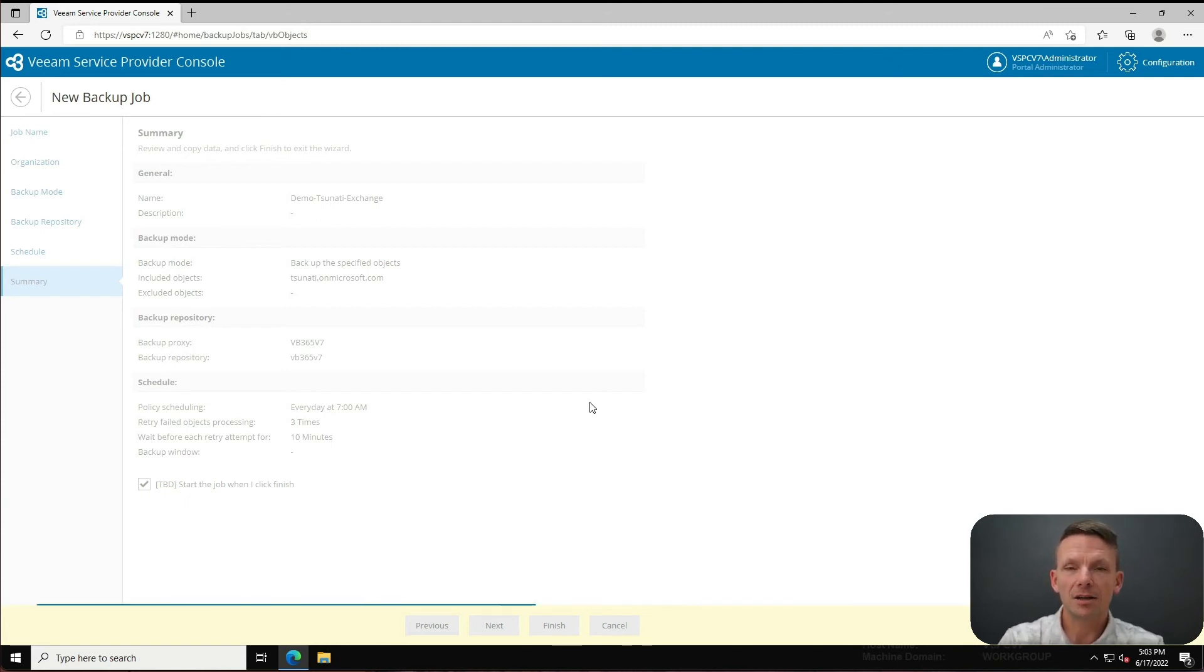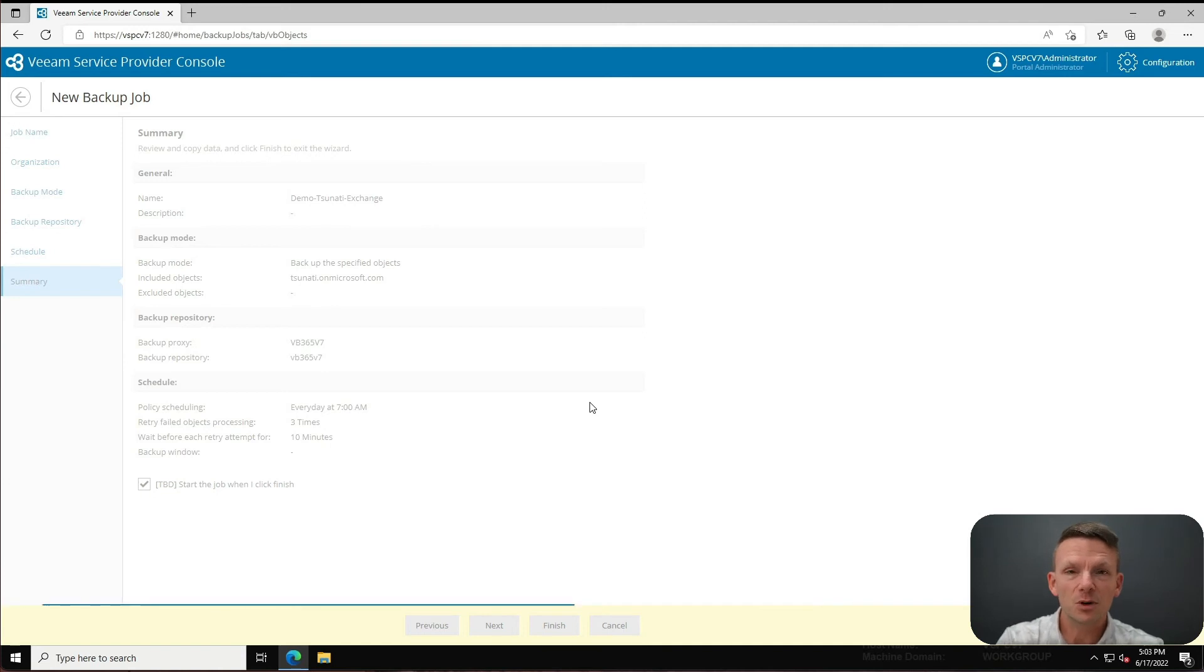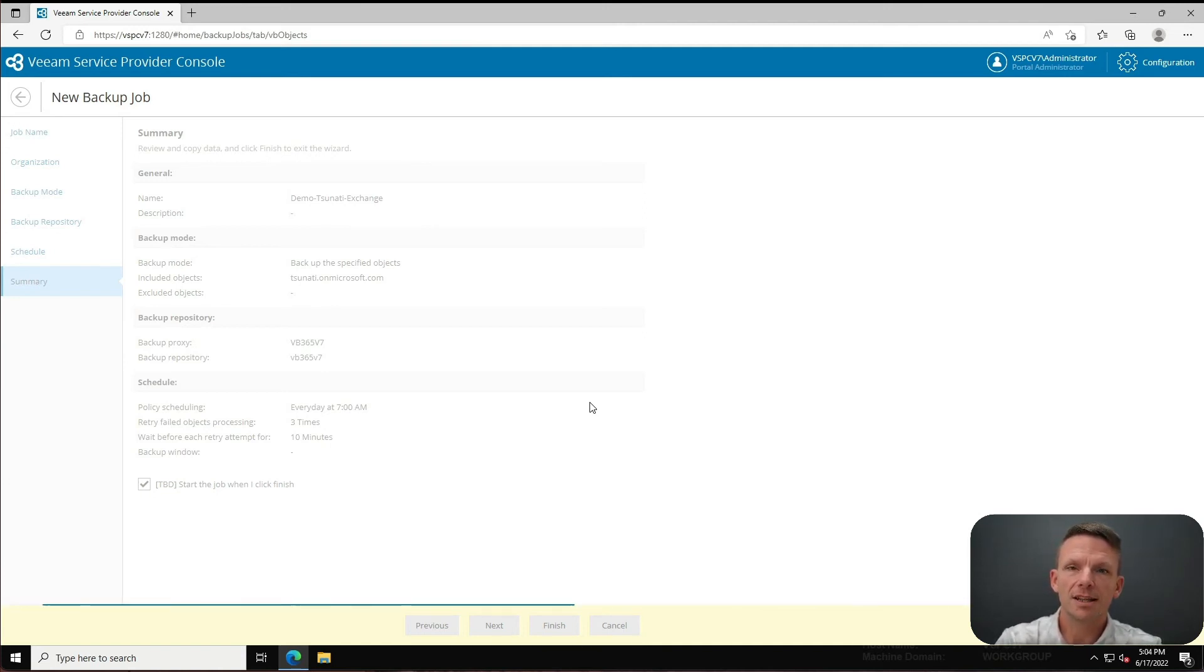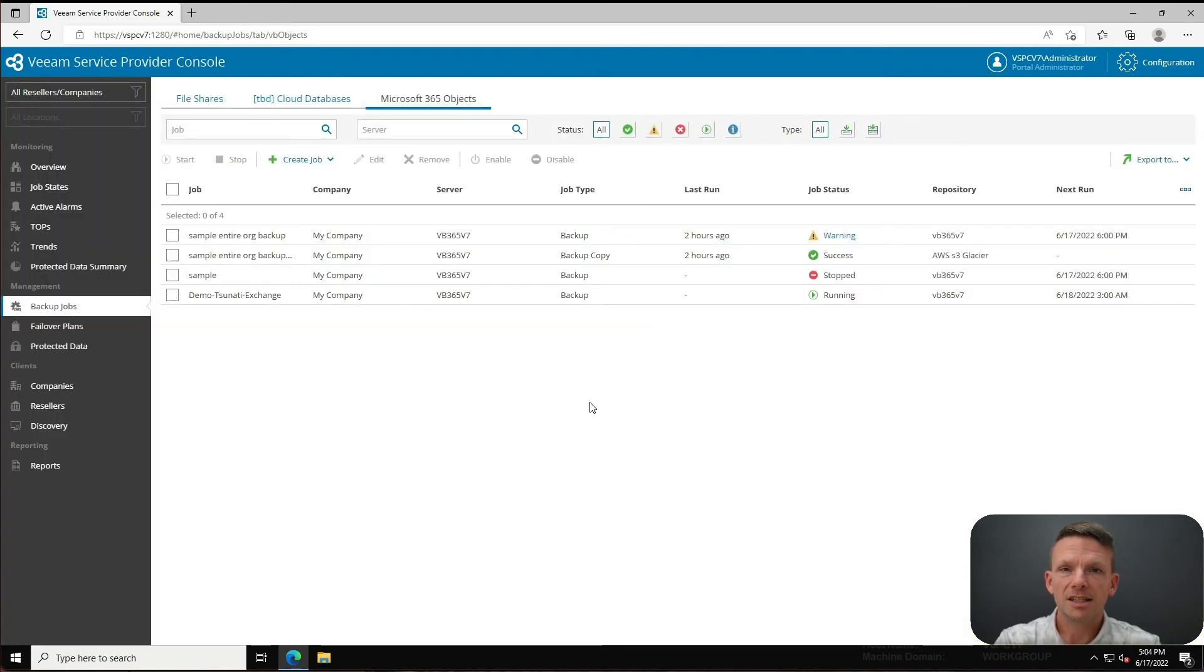You're seeing this hopefully for the first time ever, and this has been such a requested feature - it's so cool to be able to see. That's all I've got, just wanted to share that with you. Part of the new beta is the ability to allow the service provider console to manage jobs in VB365.